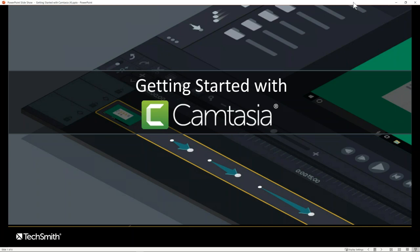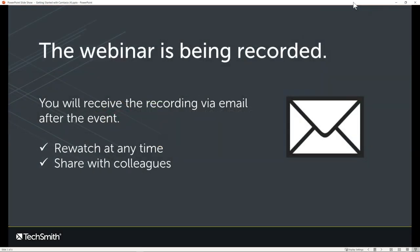Before we get into all that, we do have a few housekeeping items. First, this webinar is being recorded, and you will receive the recording via email after the event. So you can go back at your own pace or share it with colleagues so they can benefit from the webinar as well. You can always have your colleagues sign up for future webinars — we do offer these on a monthly basis.